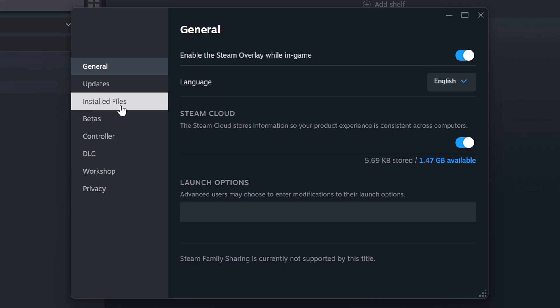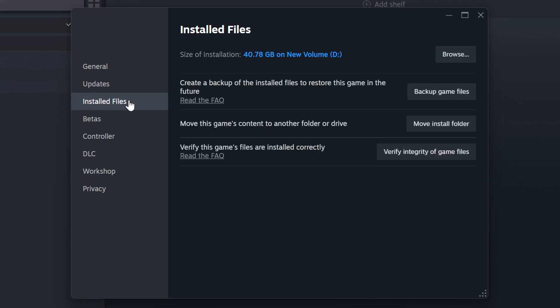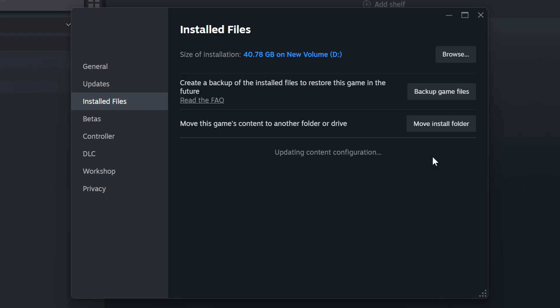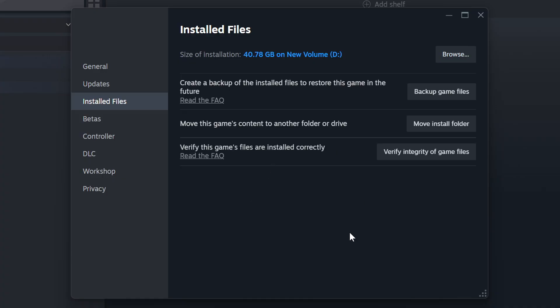Click on the Installed Files. Then click on the Verify Integrity of Game Files button. Wait until it finishes. When it's ready, click on the Browser button.